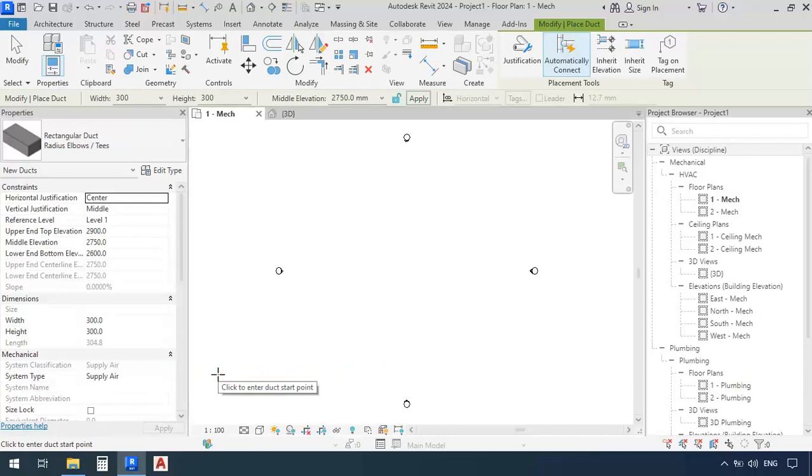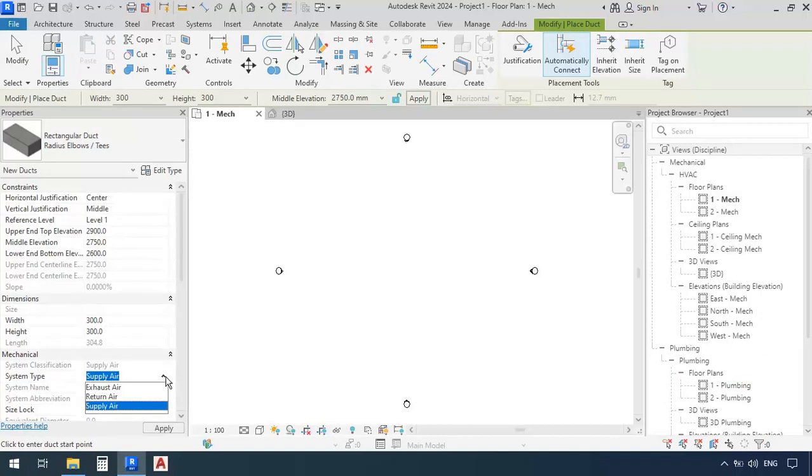When we first open a blank template, we have three default system types which are exhaust air, return air, and supply air. These are the three main air duct types.